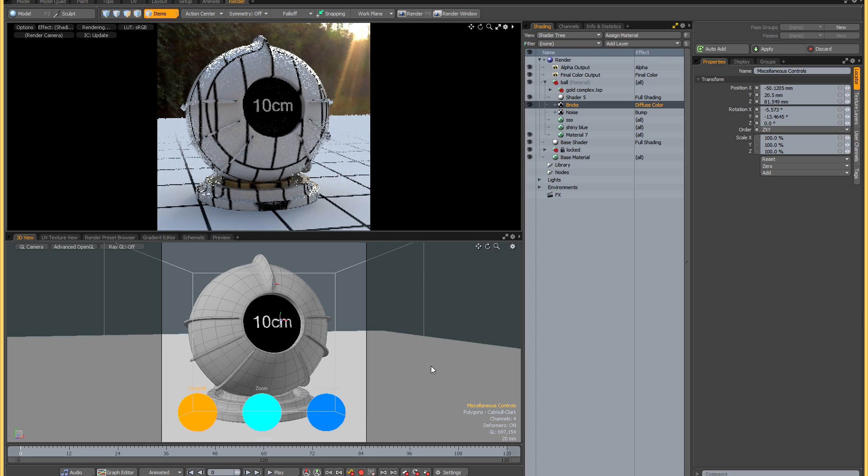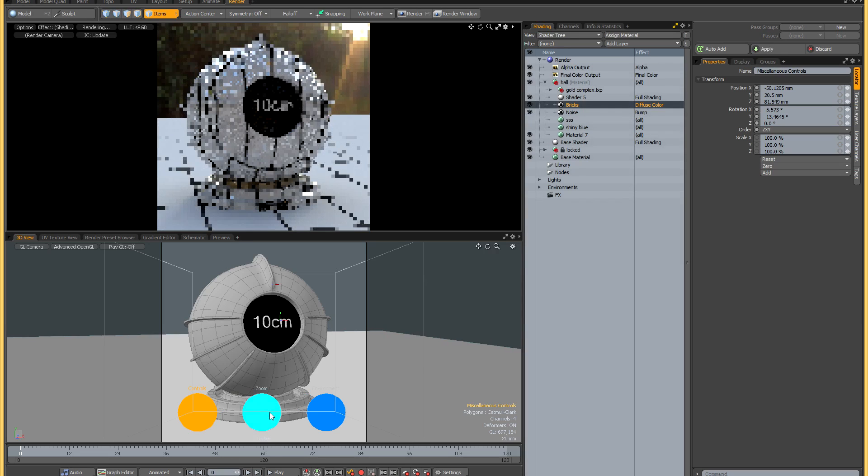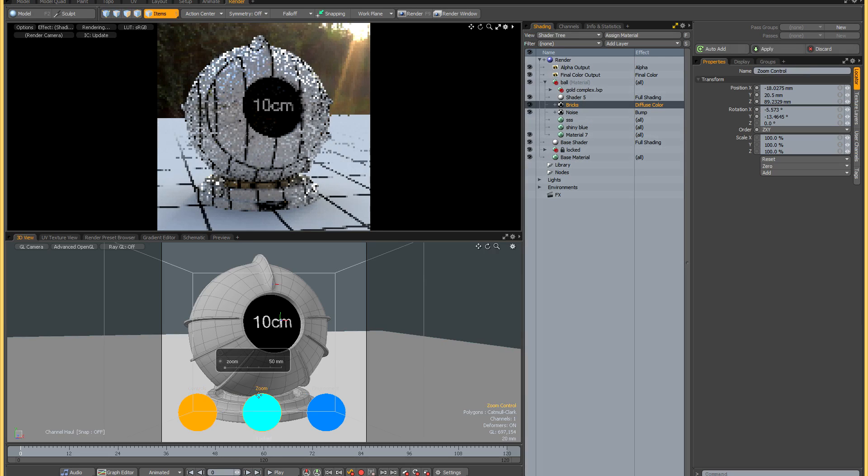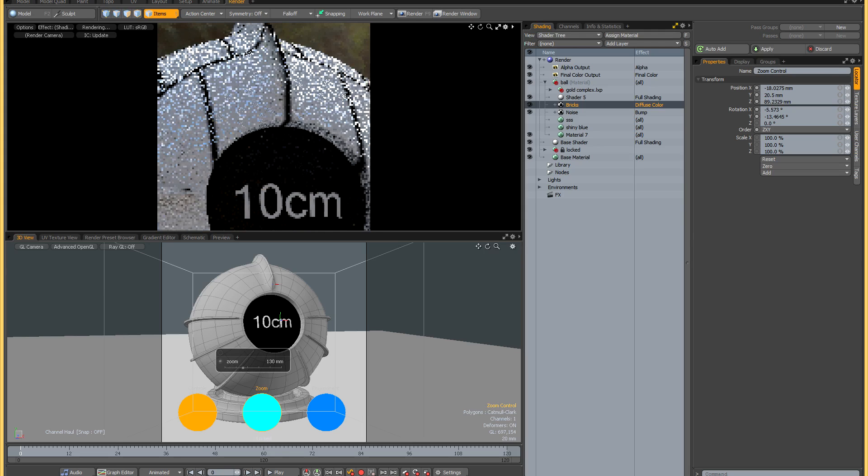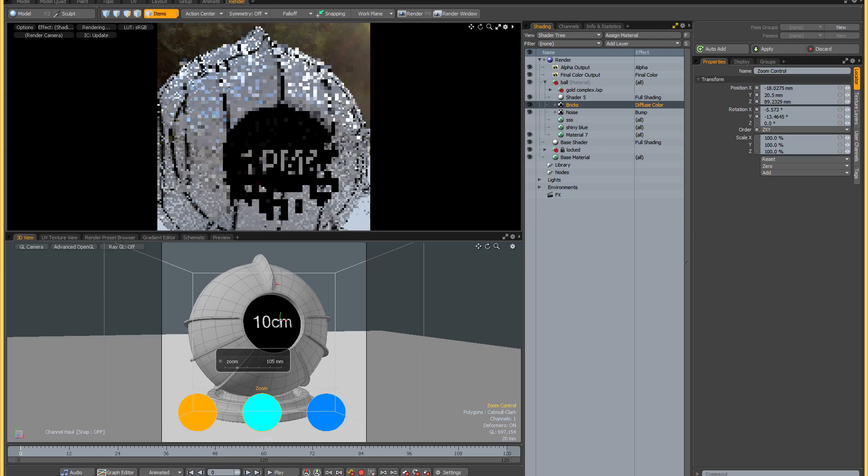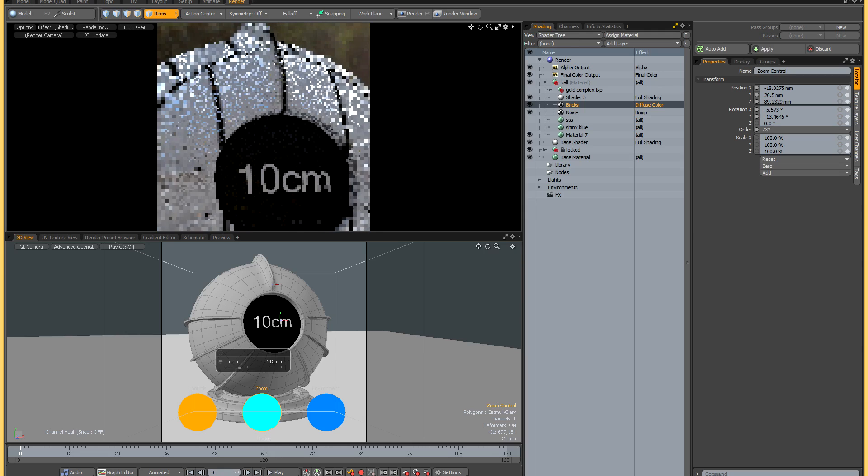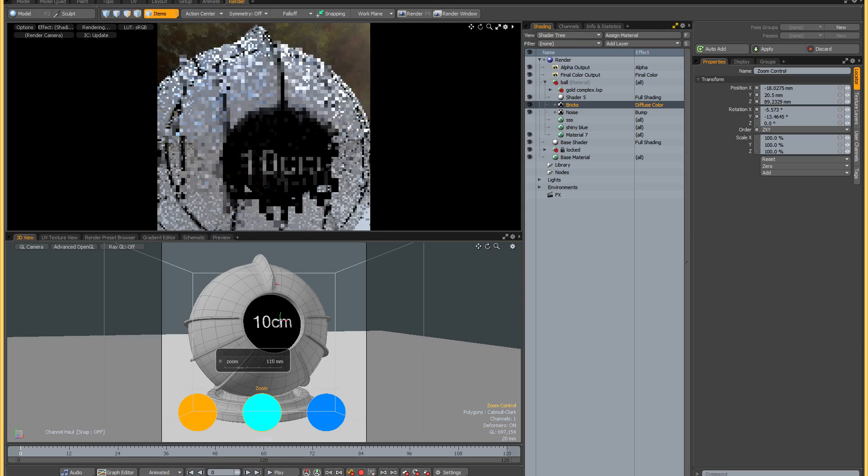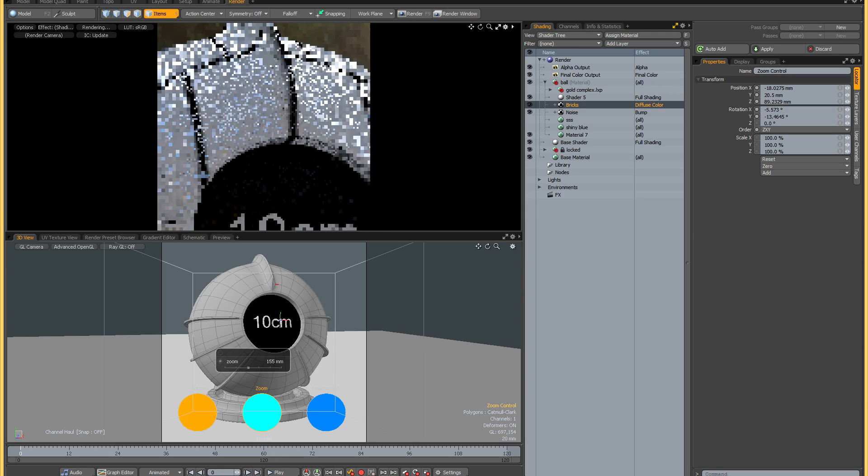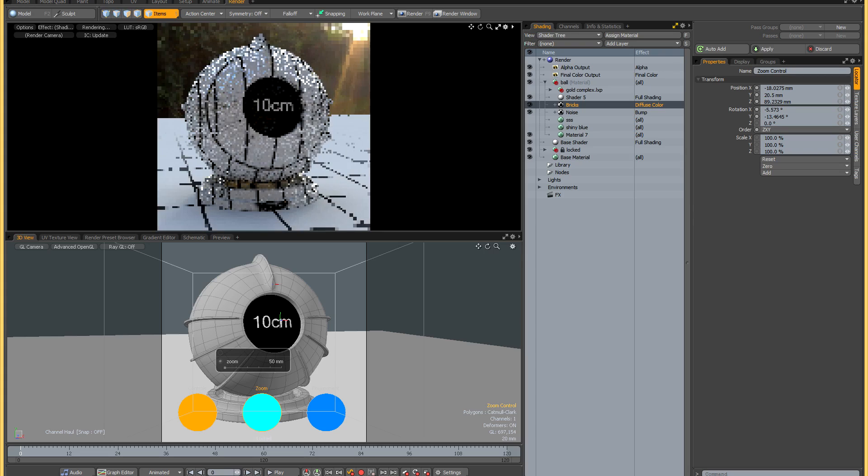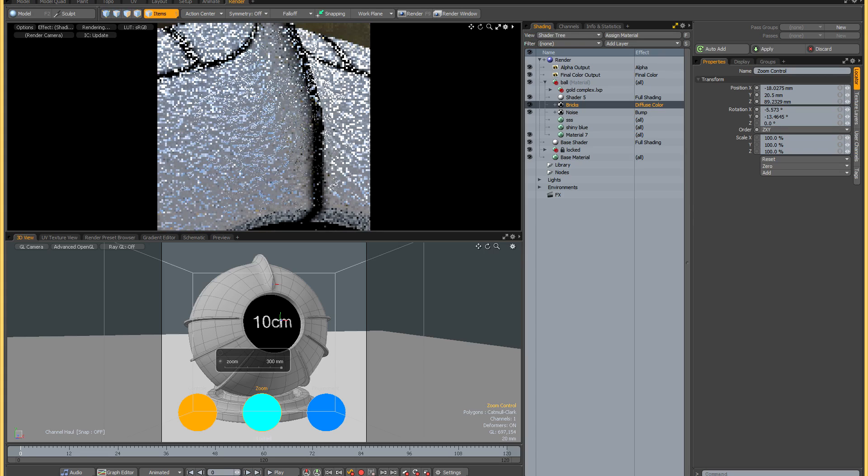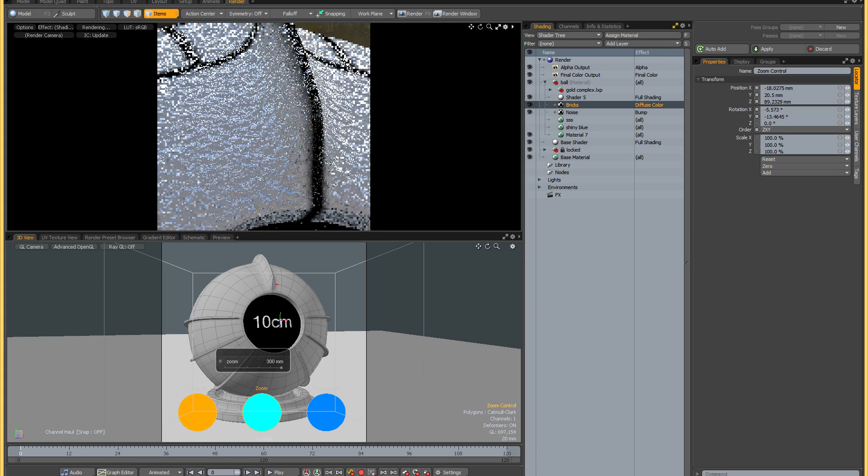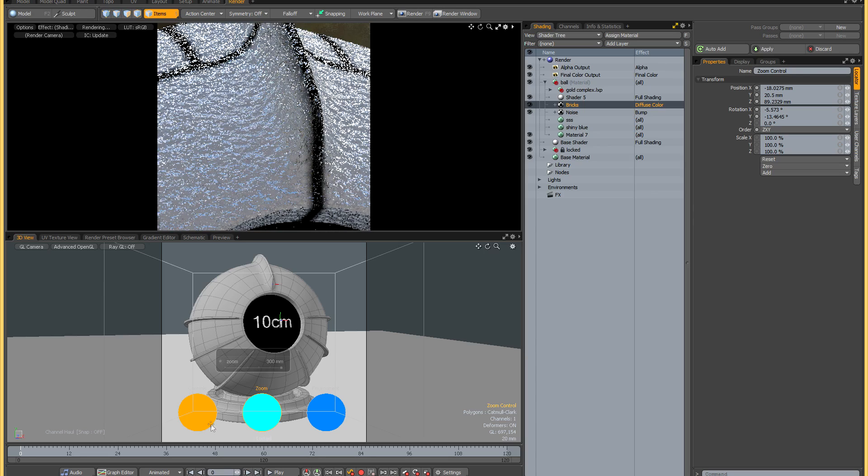Next we'll have a look at the zoom control. I'll just activate a bump map on my material. If you click on this middle locator, you'll see that you've got an interactive zoom control for the render camera. The GL camera, as I said earlier, stays static, but your render camera can zoom in all the way from a 50 millimeter lens to the equivalent of a 300 millimeter lens, and this gives you a really close-up view of your shading.